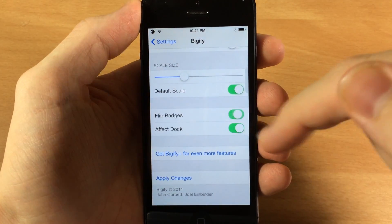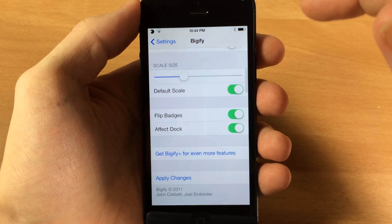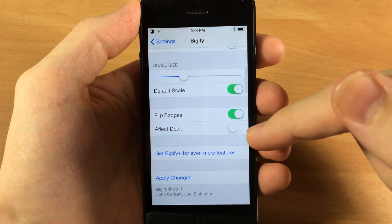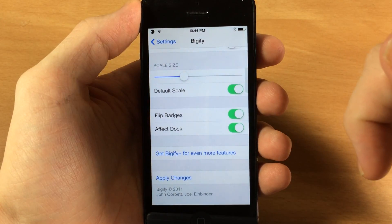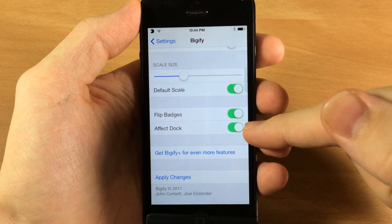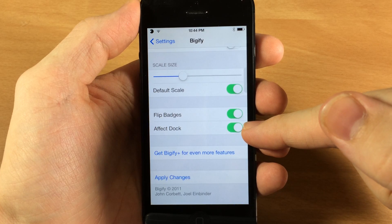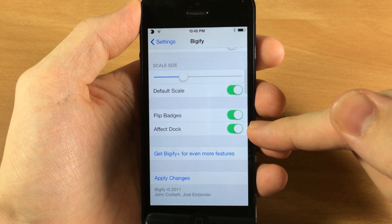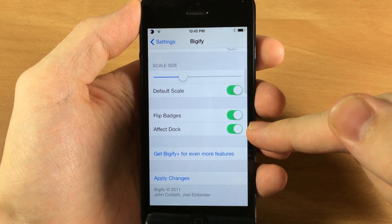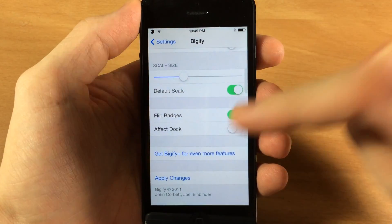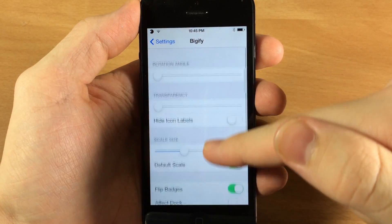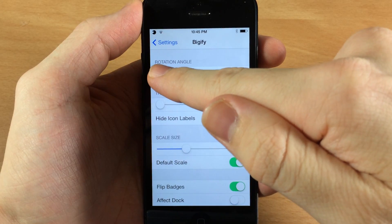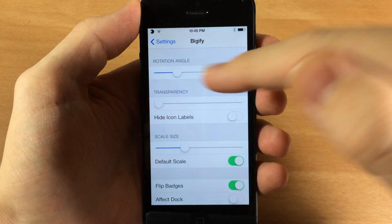You can also flip the badges, which will put the badge on the other side of the icon, as well as you can make it affect the dock or not affect the dock. I haven't had a ton of success with that toggle — it's usually going to affect the dock no matter what — but let's turn it off and see what happens.